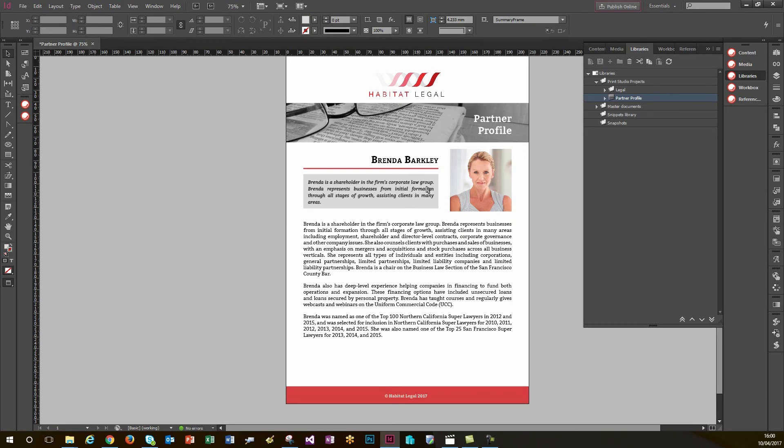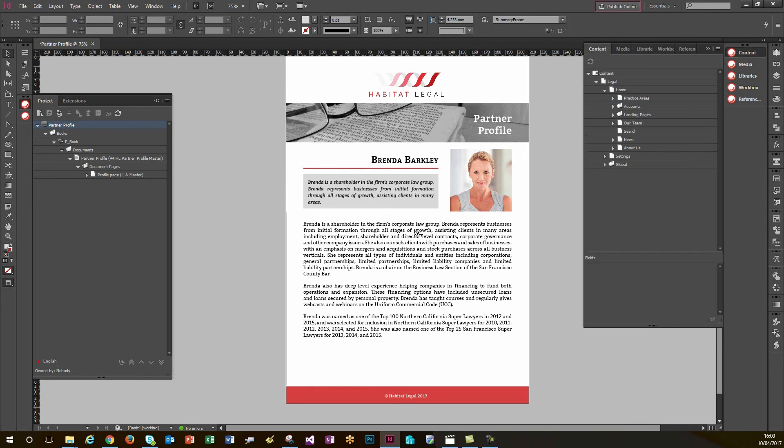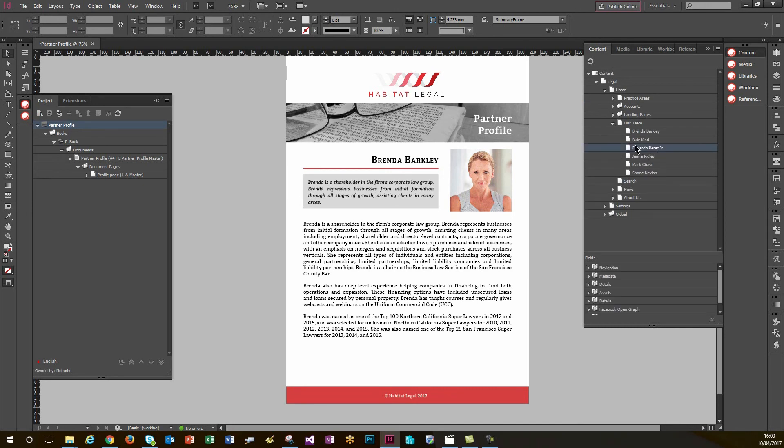So this is the previously designed document stored by default as Brenda's profile. As you can see, it's pulled in various elements from her content item. So my first job is to assign this content to Eduardo. I just need to navigate down through the content tab and there I can see the content item for Eduardo, the one that I need.